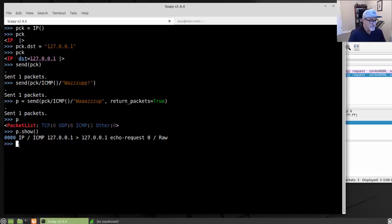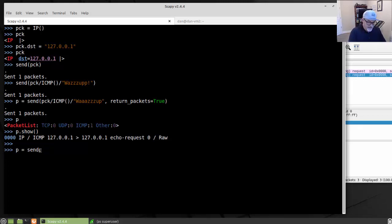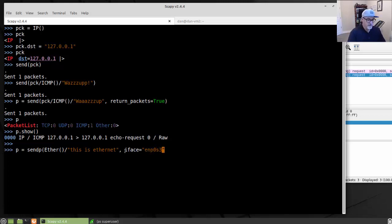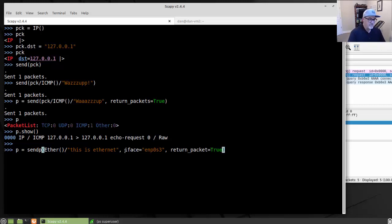This time we'll do a layer two send. P equals sendp() — we can also do sendp() for layer two. We'll send an Ethernet frame, and then on top of it a raw data string. We can specify the interface: iface equals enp0s3, which is my Linux Mint virtual machine's interface. And then I want the return packet, so return_packets equals True.